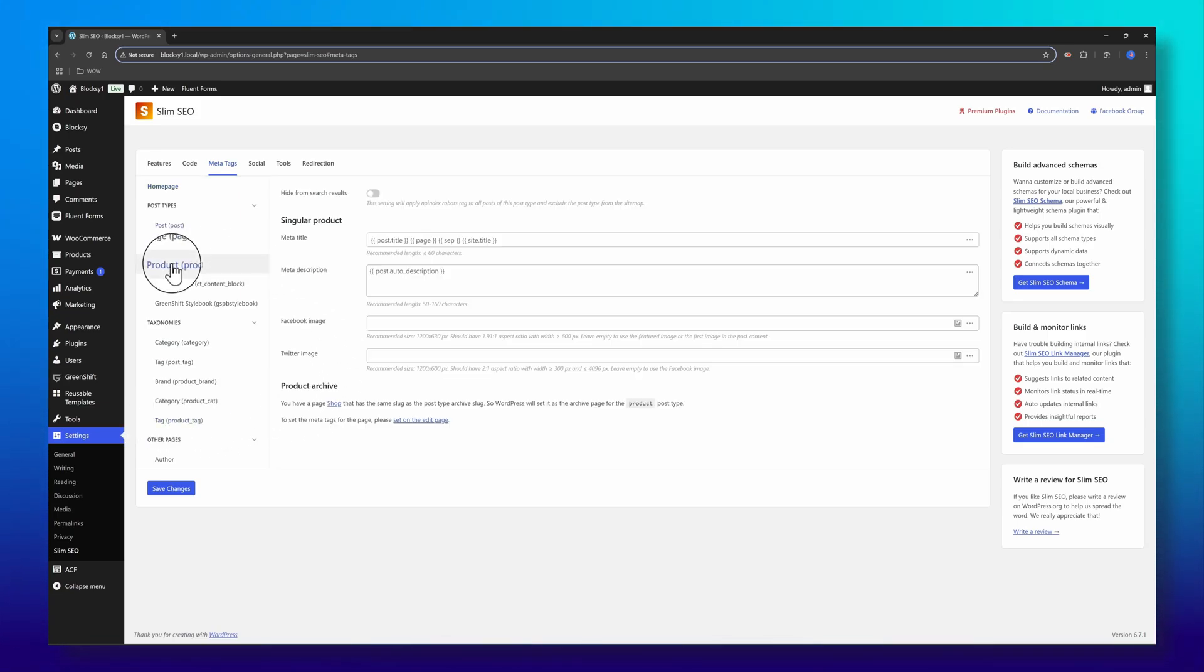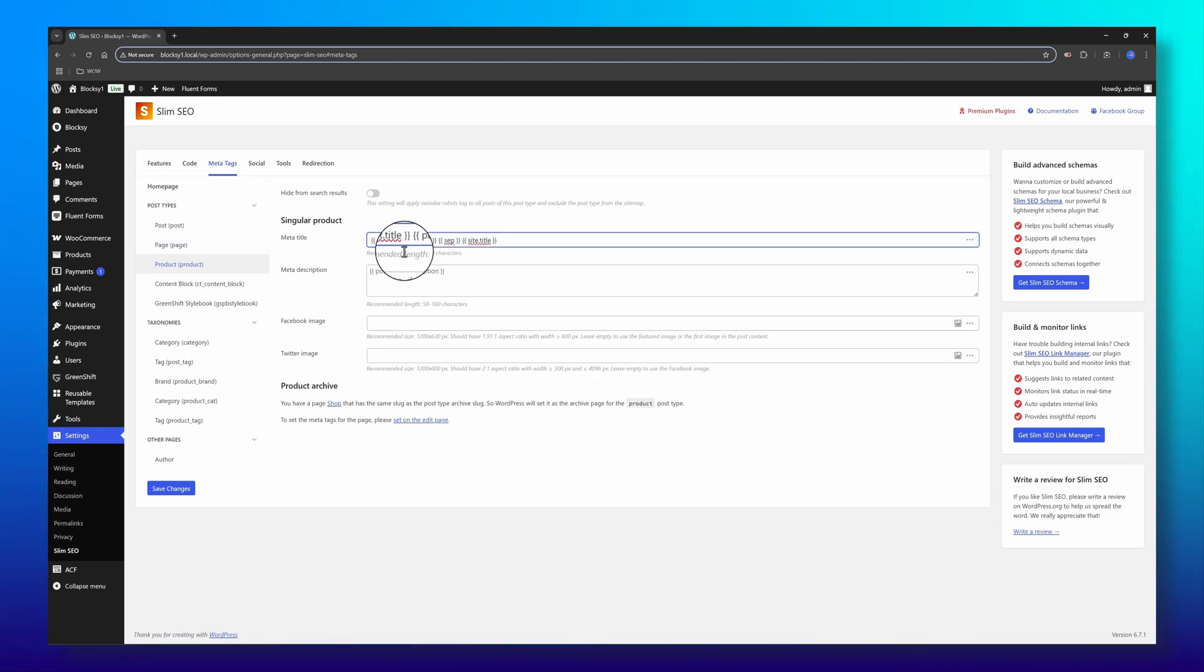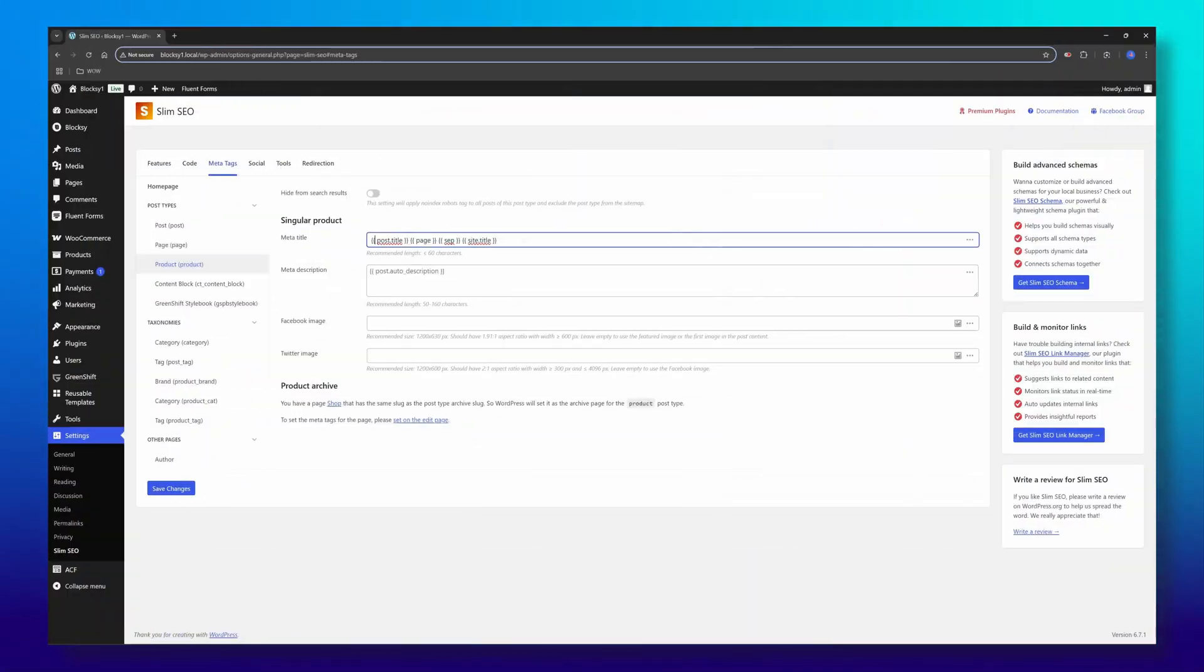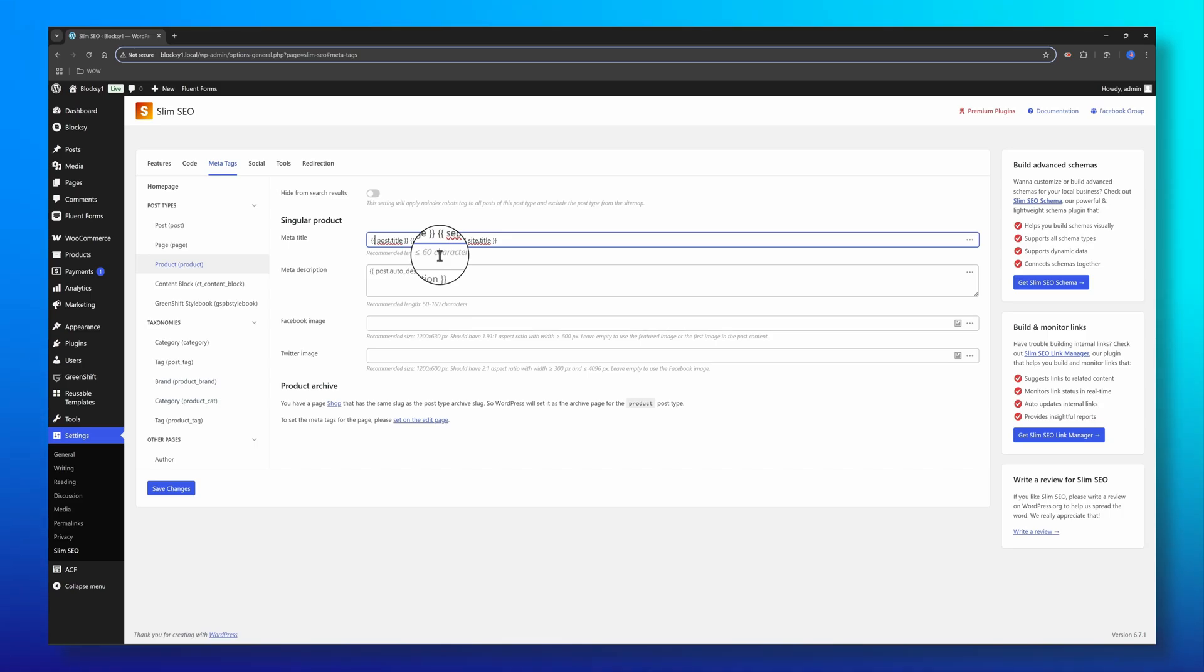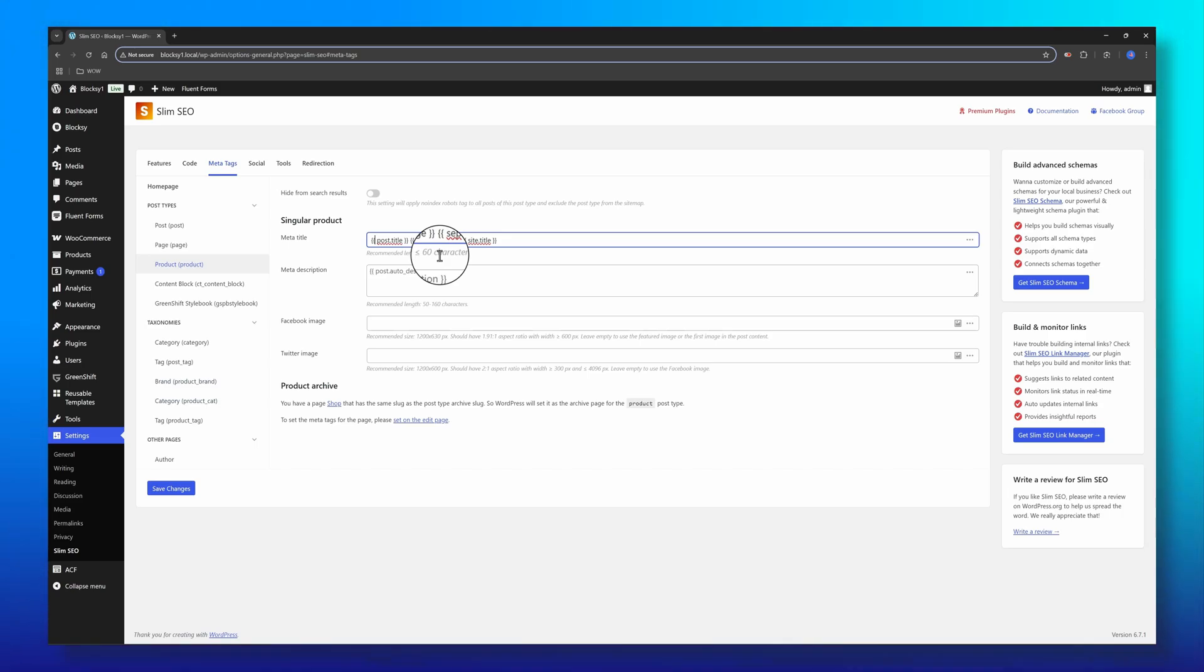For instance, I have here WooCommerce products and I can set a meta title for a single product and for the product archive. The plugin provides dynamic variables to help you configure the meta tags easier. I will explain more on this feature later, so stay tuned.